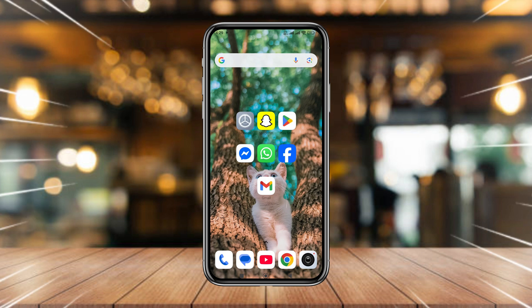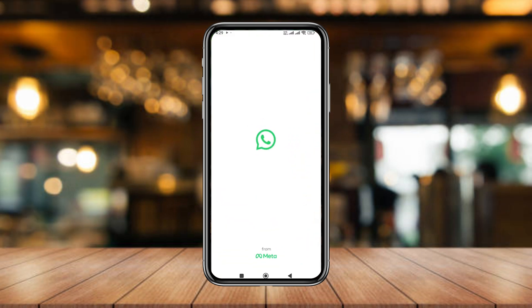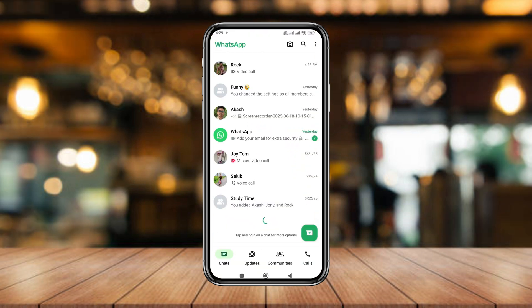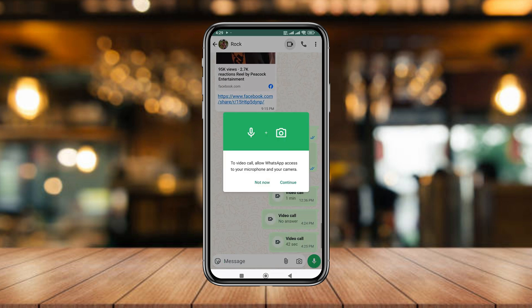Hey everyone, welcome to our channel. In today's video, I'm going to show you what to do when WhatsApp video call is not working — this problem can happen on any kind of smartphone, so let's see how to fix it.